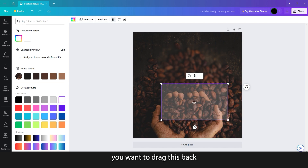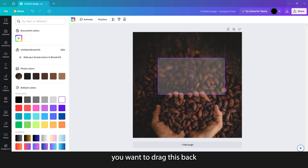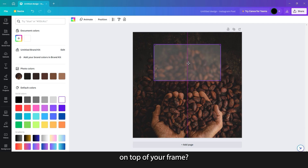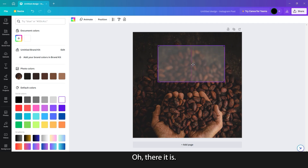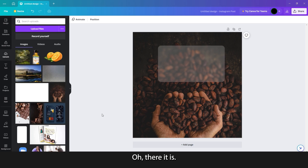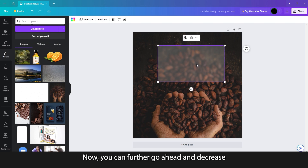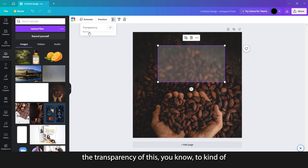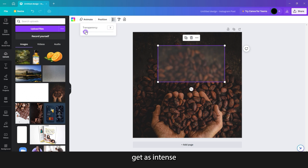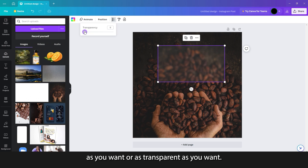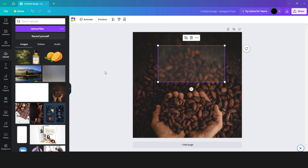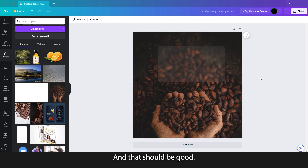Then you want to drag this back on top of your frame. And there you have your glass morphism effect. You can further go ahead and decrease the transparency to get as intense or as transparent as you want.